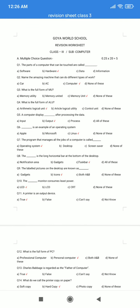Good morning class. This is your revision worksheet for class per subject computer. Part A: Multiple choice questions. Question number 1. The parts of a computer that can be touched are called dash. A. Software. B. Hardware. C. Data. D. Information. The correct answer is option B: Hardware.